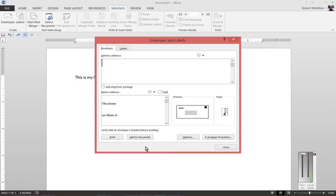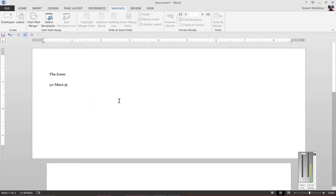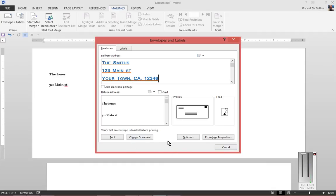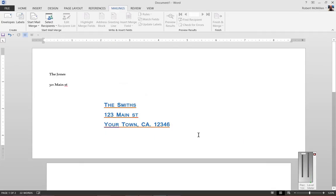If you click Add to Document, you can actually see the way it's going to look when you print it. So I'll add the Delivery Address. And there it is.